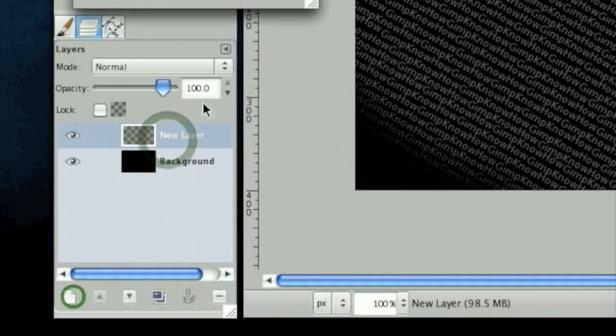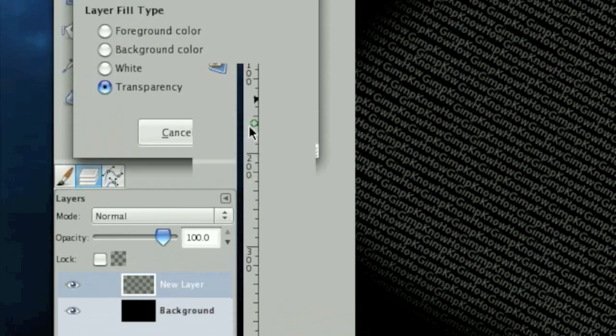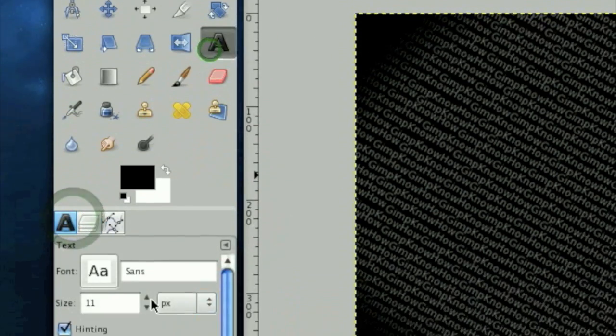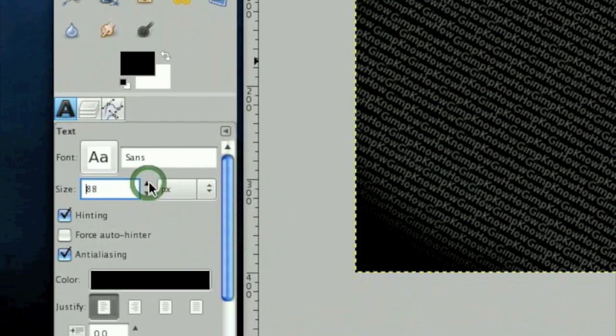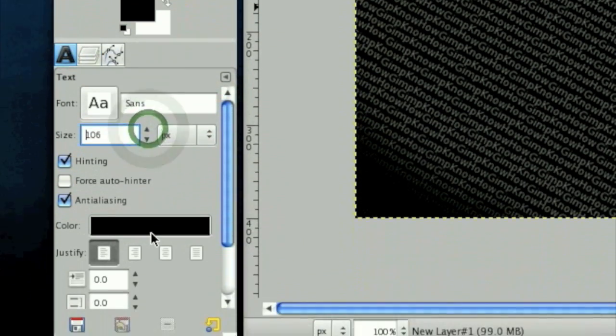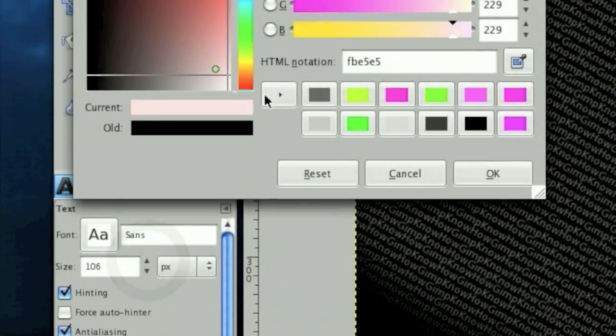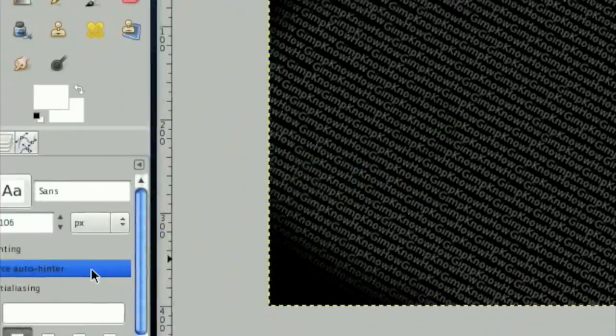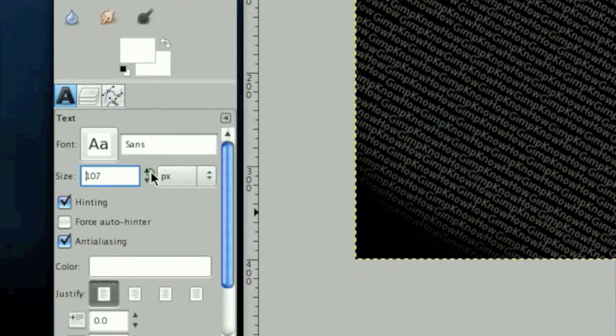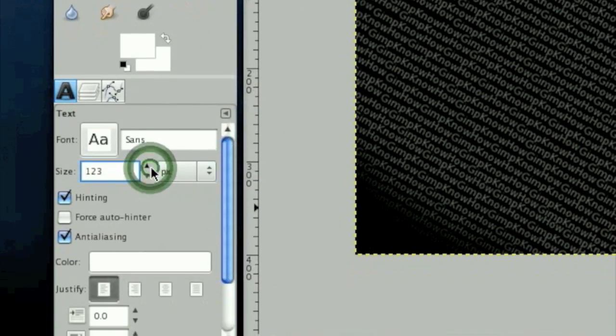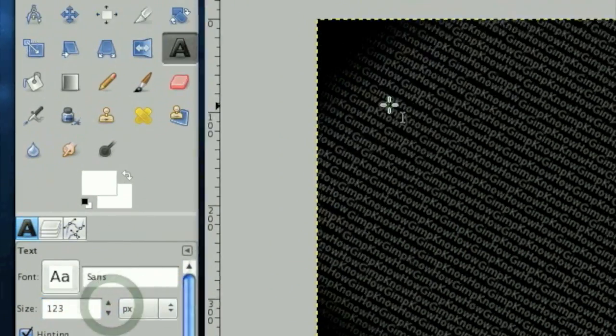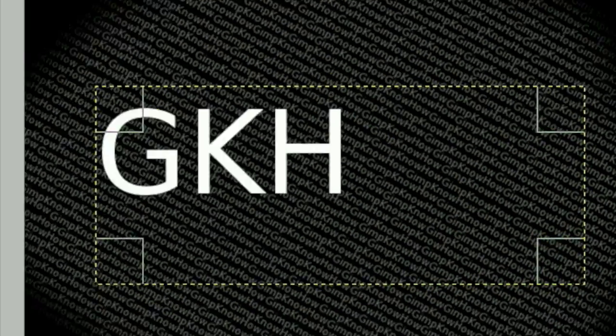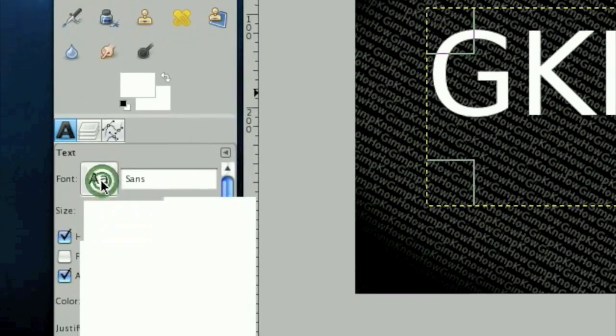Now make a new layer and type in whatever text you'd like to have. In this case, I'm just going to type in a big GKH. If you want to type text with this effect, it will need to be pretty big, otherwise you will not be able to read it. Let's go sans bold.